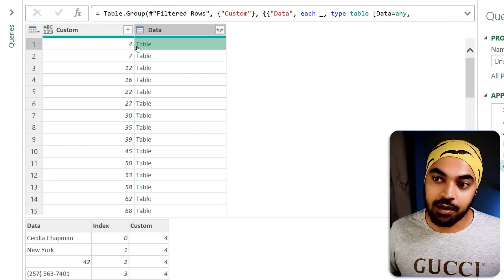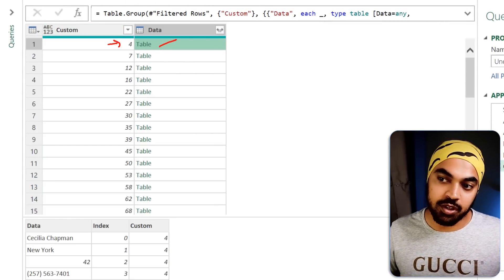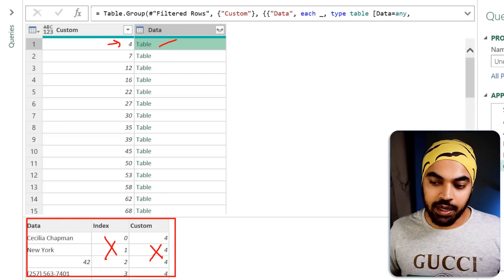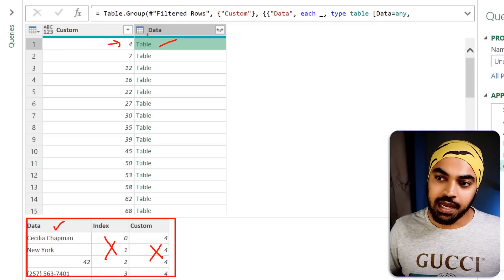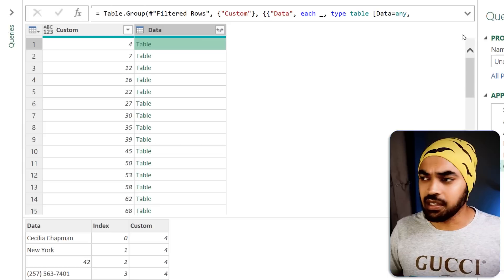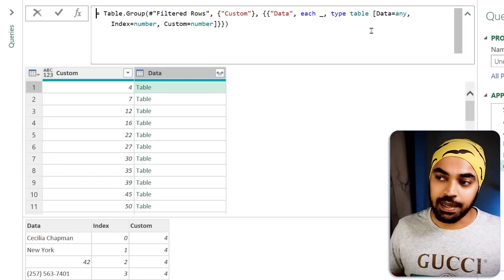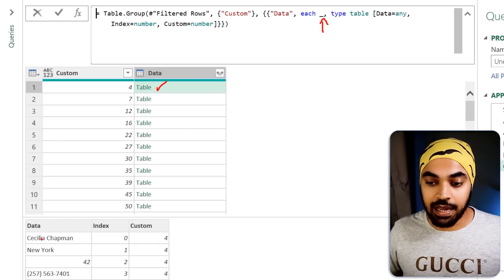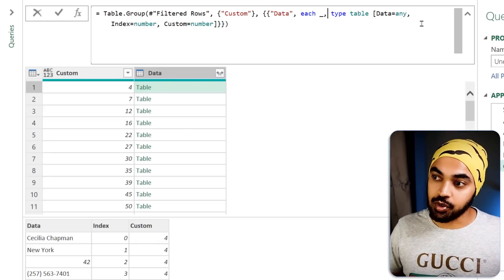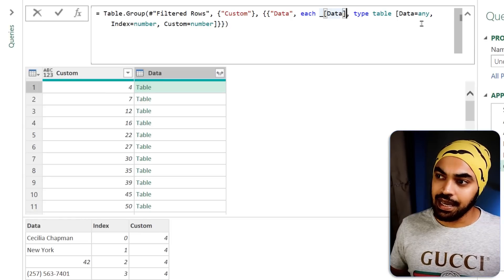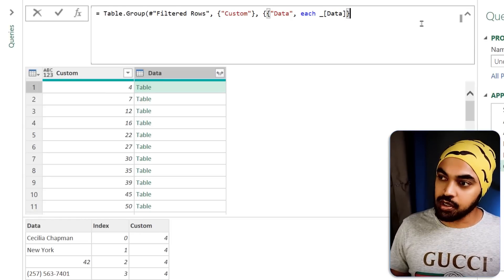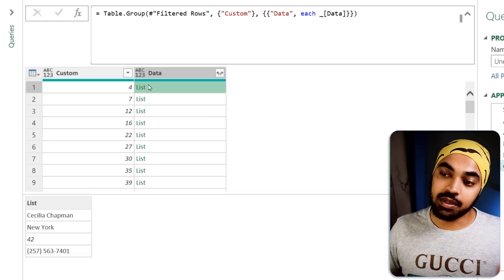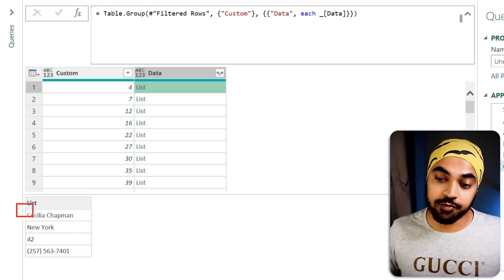Once the data has been grouped, all the rows belonging to value 4 are captured within one table. I don't need the index column or the custom column — I just need the data column. So I'm going to transform this particular table into a list by modifying the M code. Right now the underscore is generating a table; from that table I want the column called 'data' — I'll add square brackets and 'data' within that, close the curly braces and brackets, and commit. Now I have a list containing only the four values.